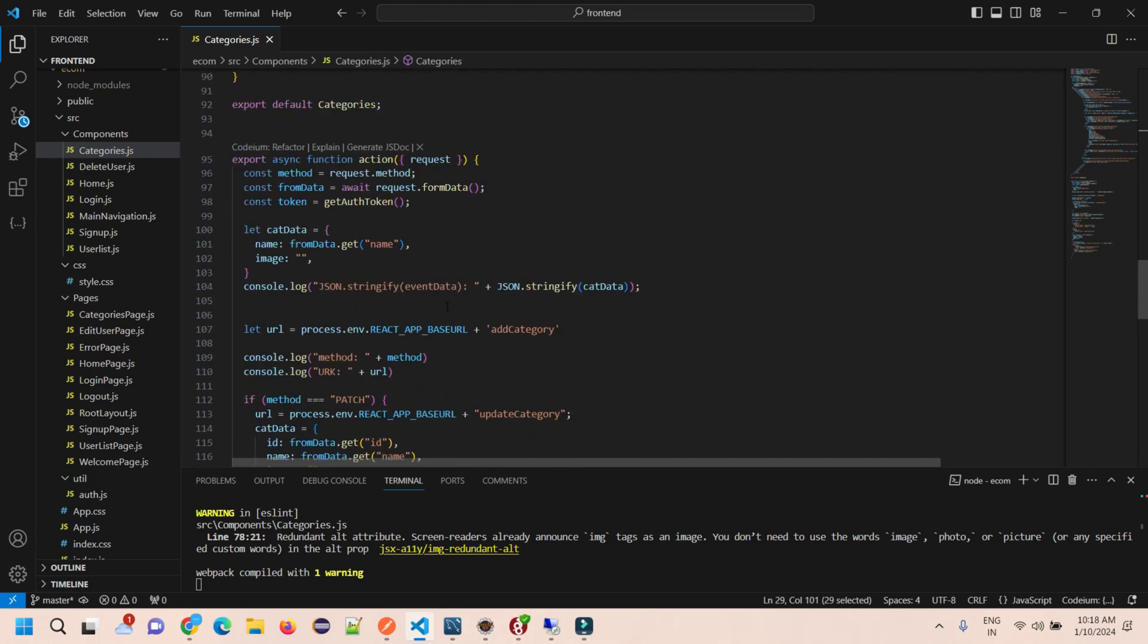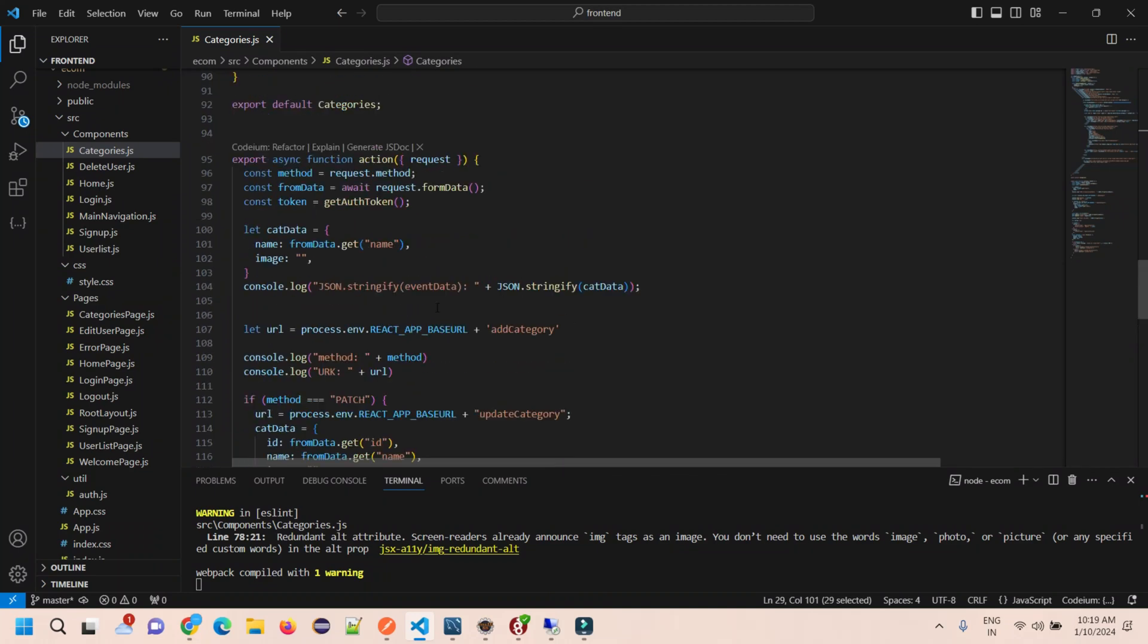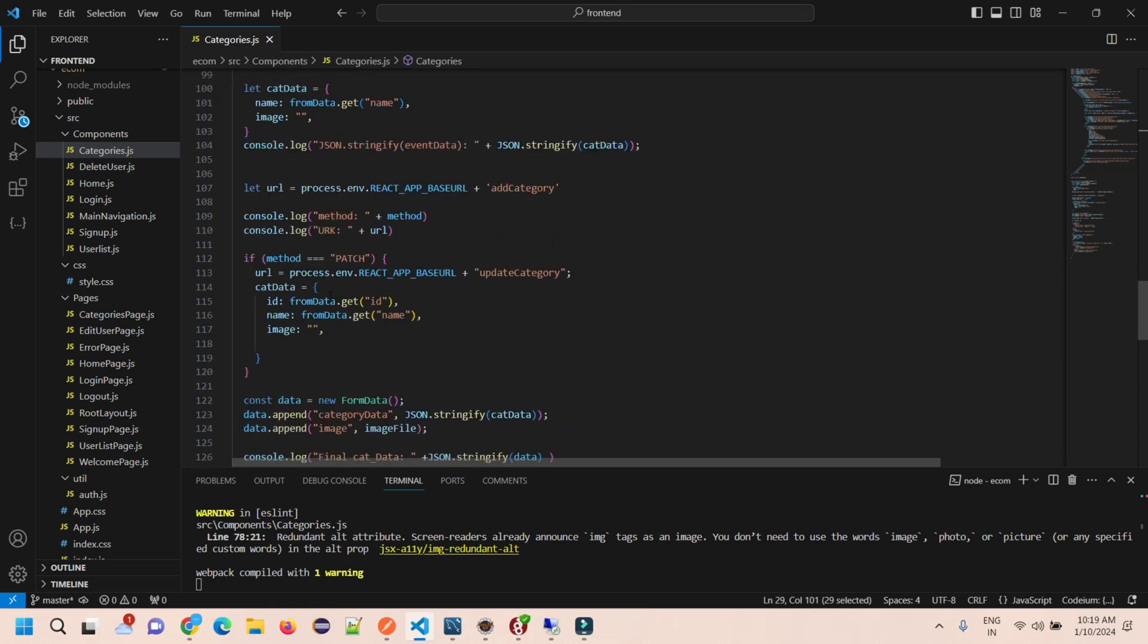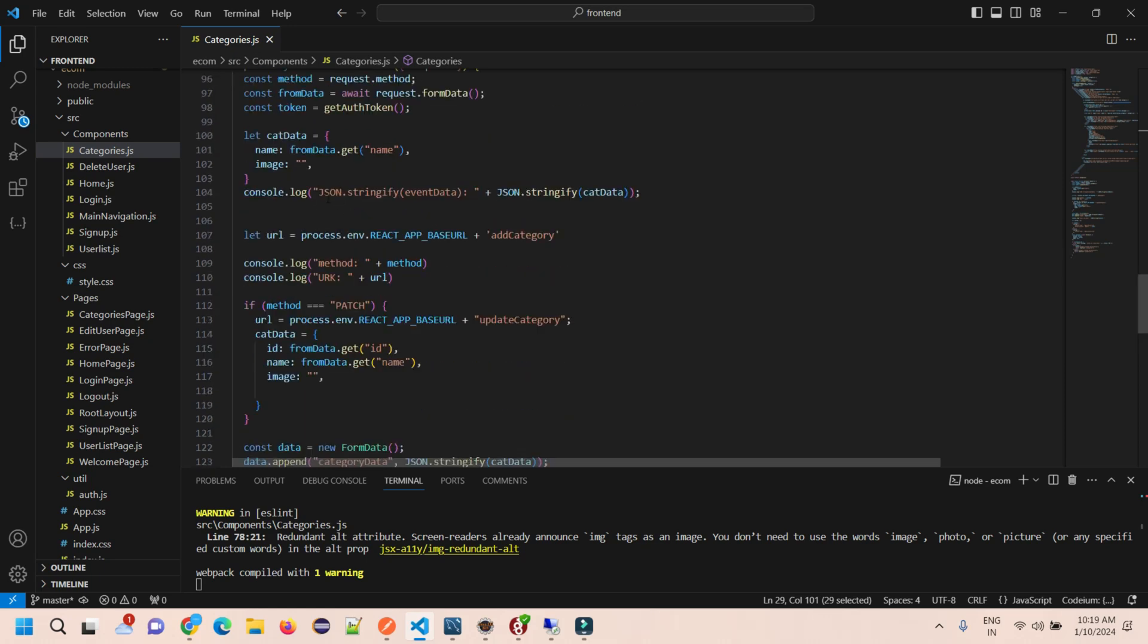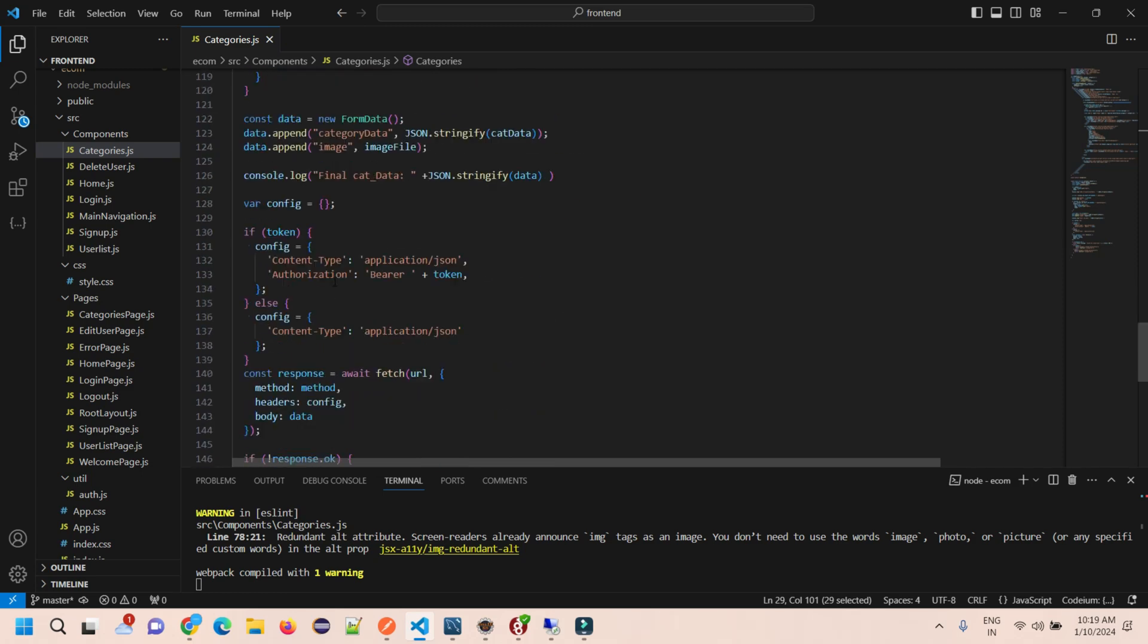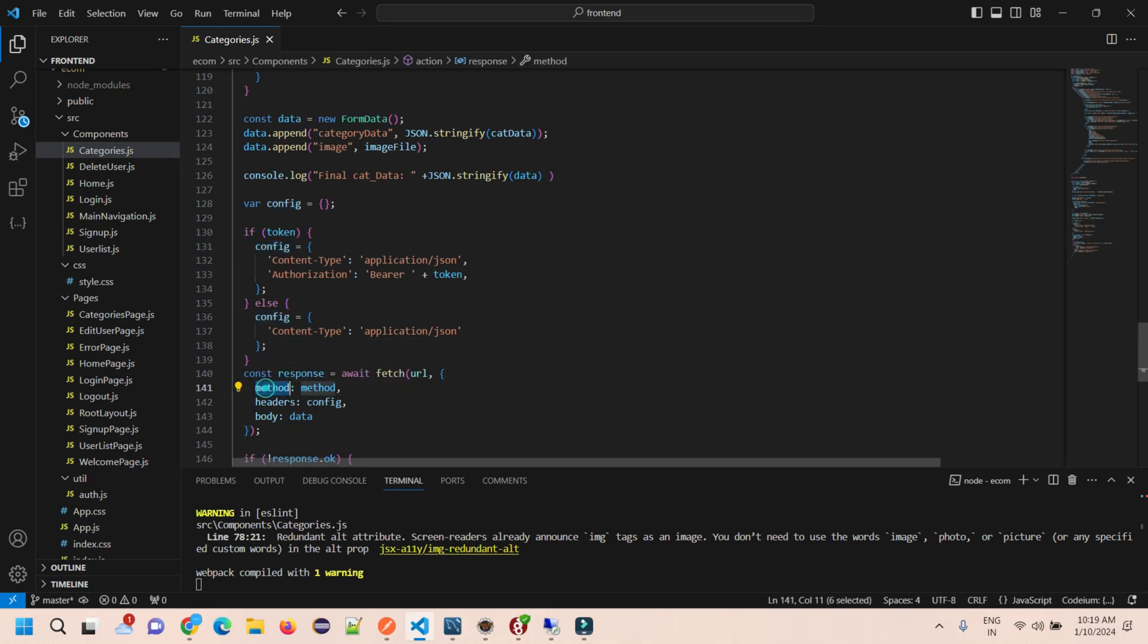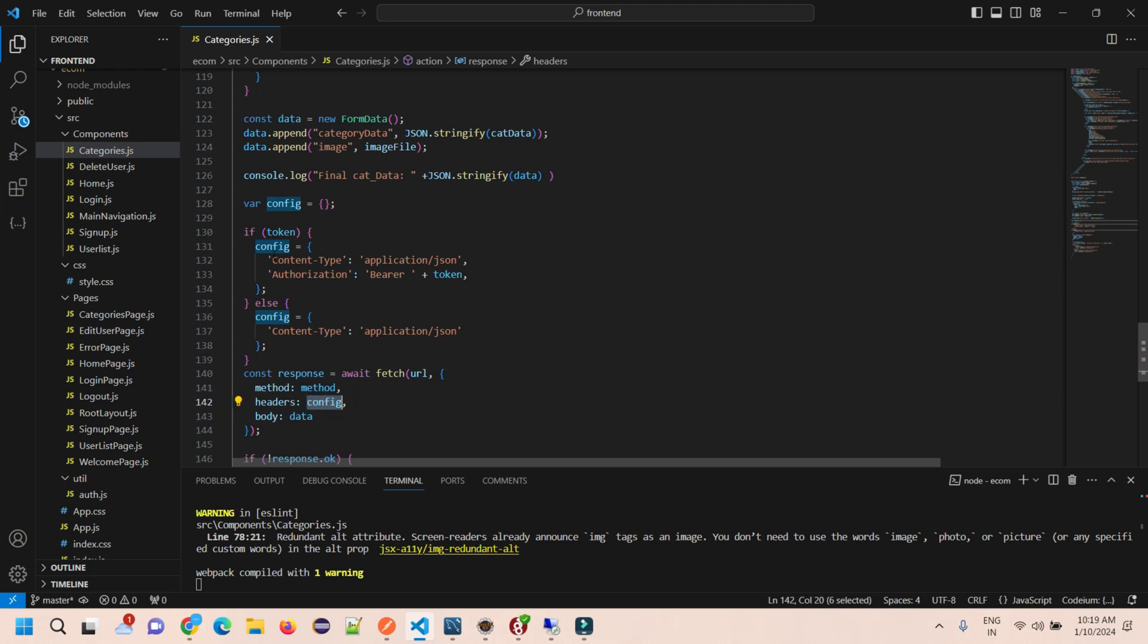The next thing is while we are sending the request to the backend, we are sending a POST request and passing a header. This is my complete request that I'm sending to my backend. Under the header we are calling a config. In the config we have set content type as application/json and the authorization key.